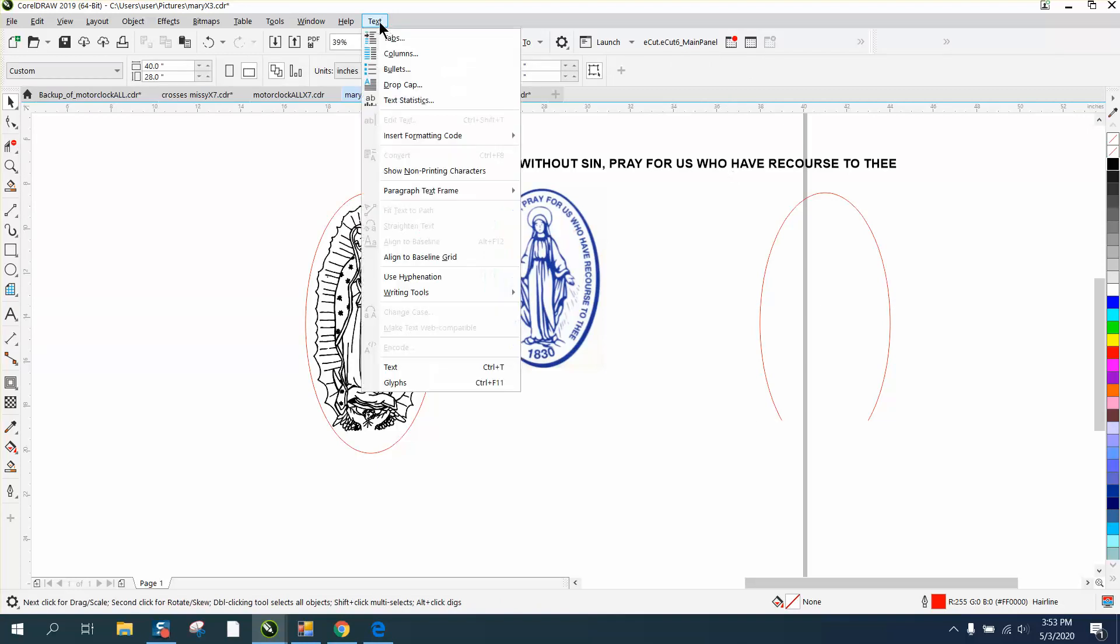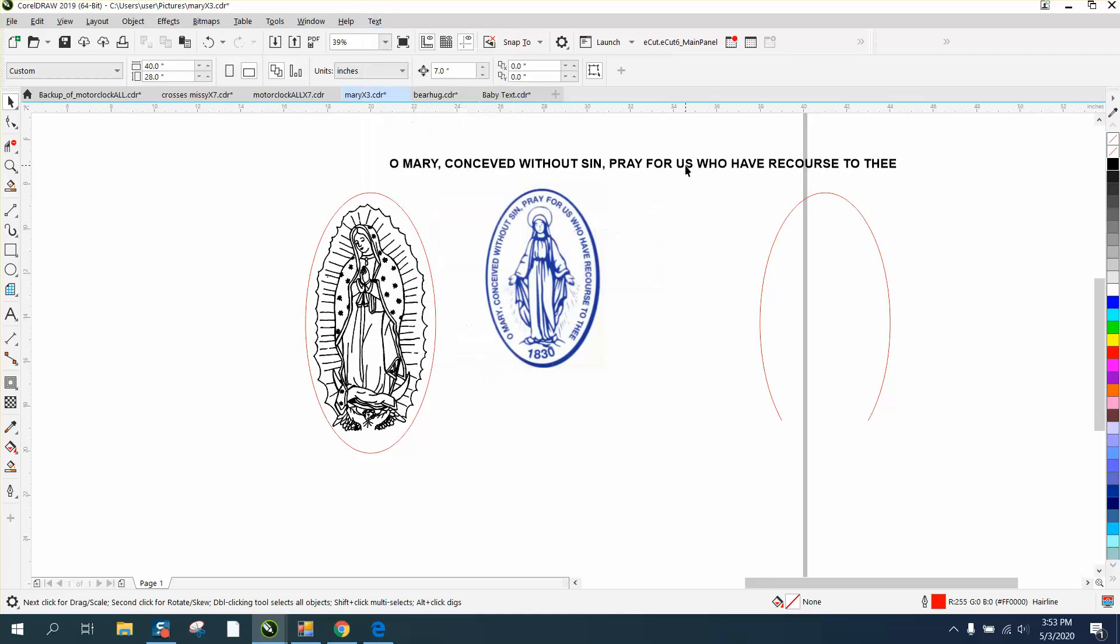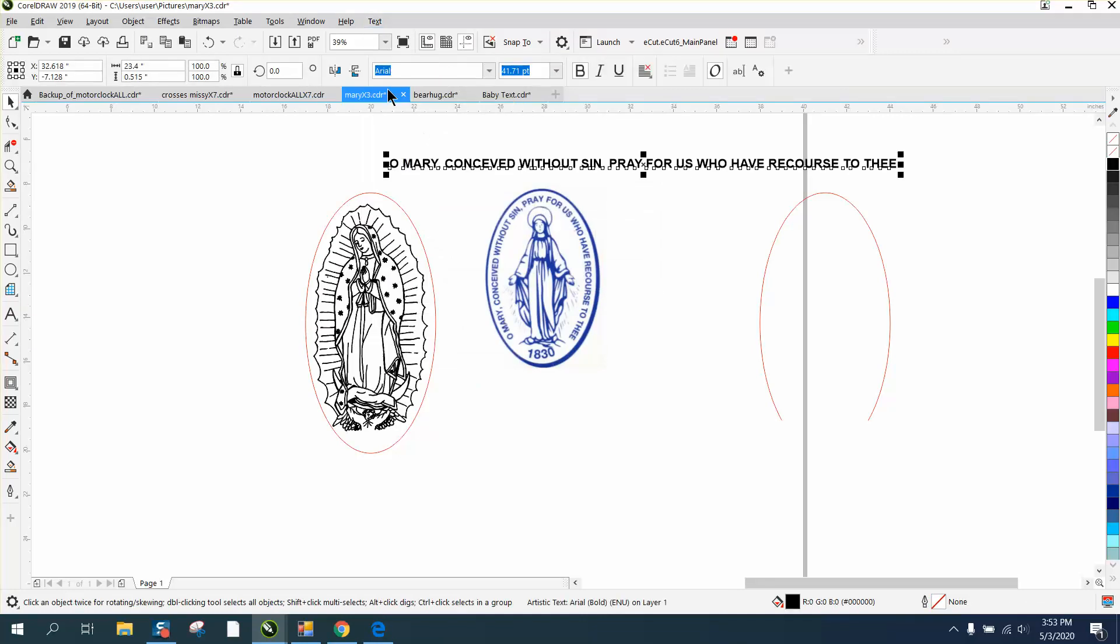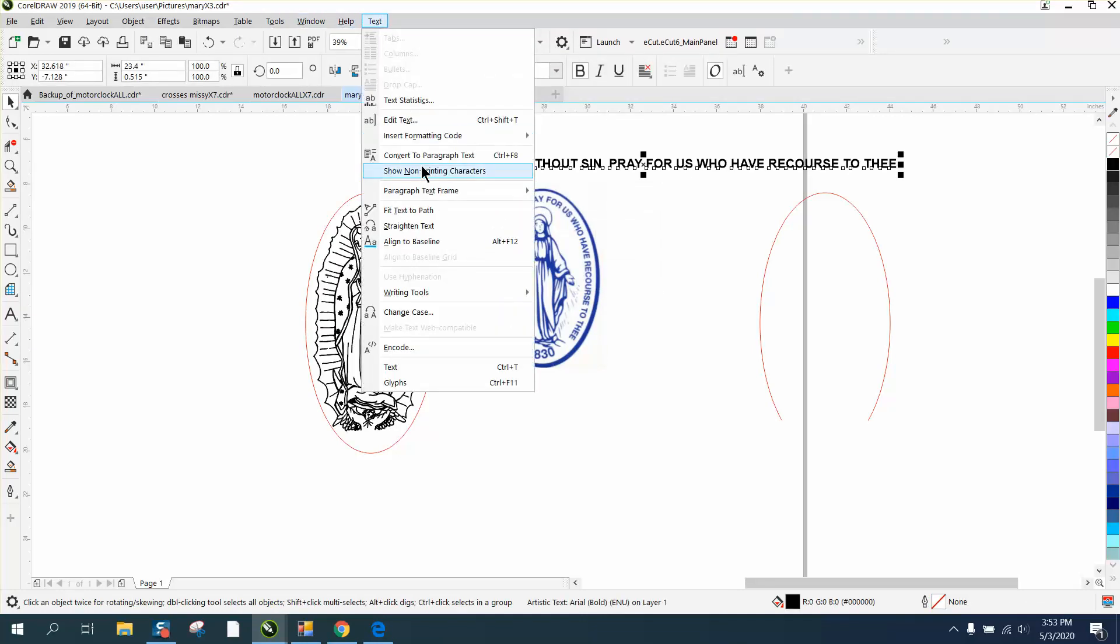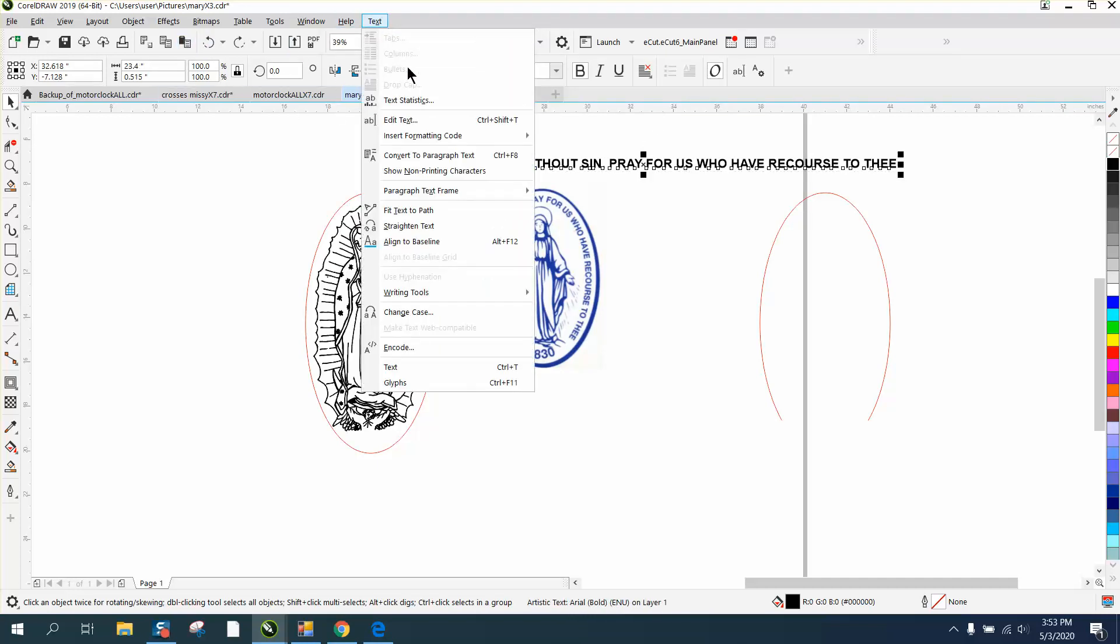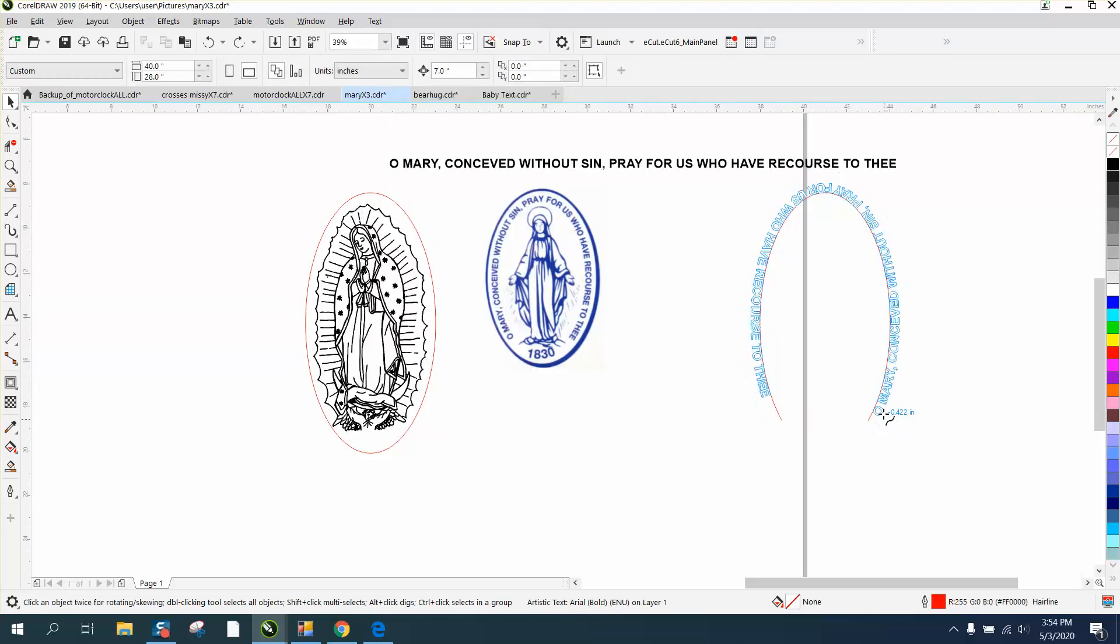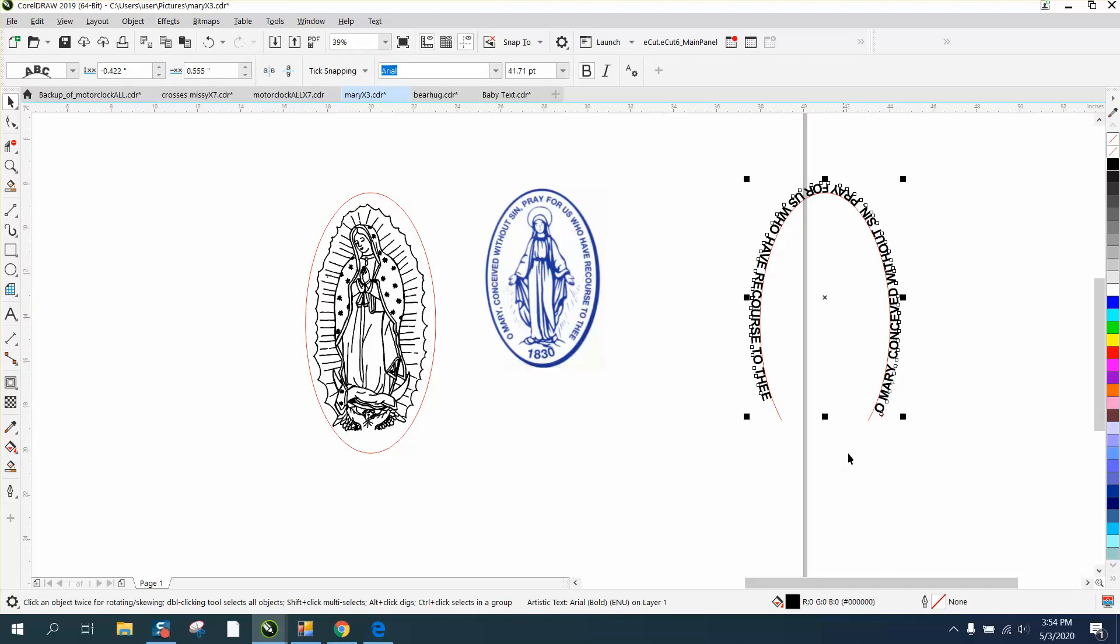If we go to text-to-path, you have to click on the text to be able to see text-to-path. Text-to-path, and you put the text on the path. It's putting the text backwards, as you can see.